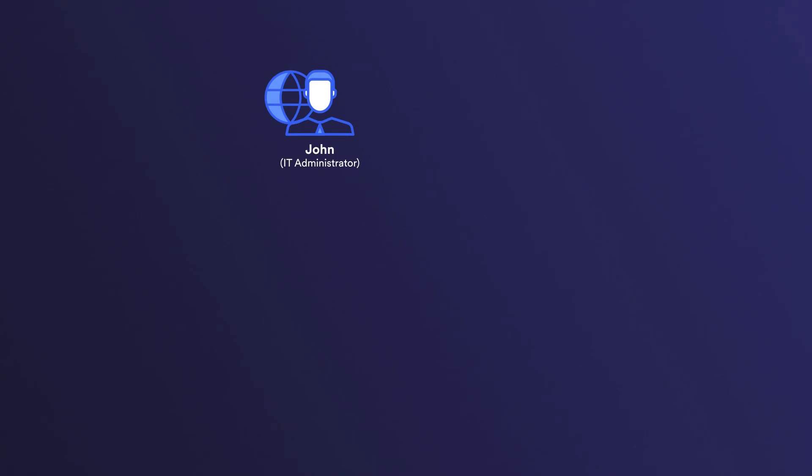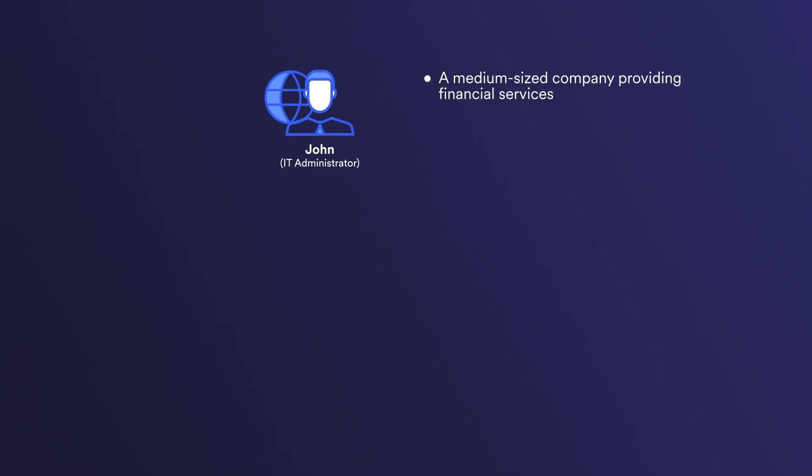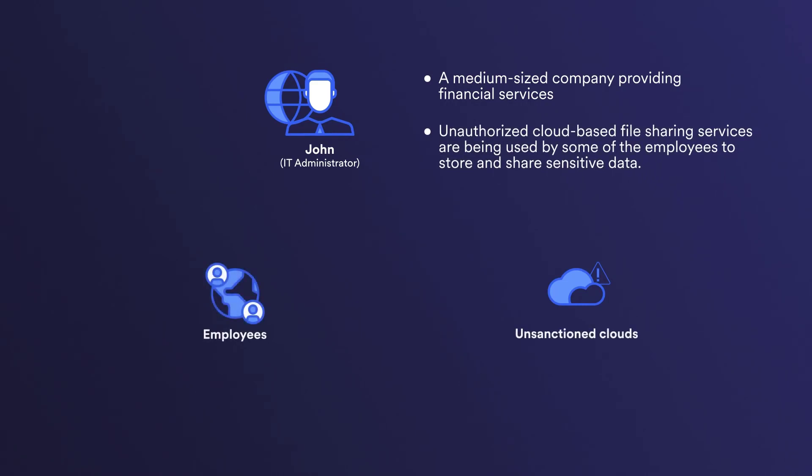John is the IT administrator for a medium-sized company that provides financial services to its clients. They have recently become aware that some employees are using unapproved cloud-based file sharing services to store and share sensitive client data.